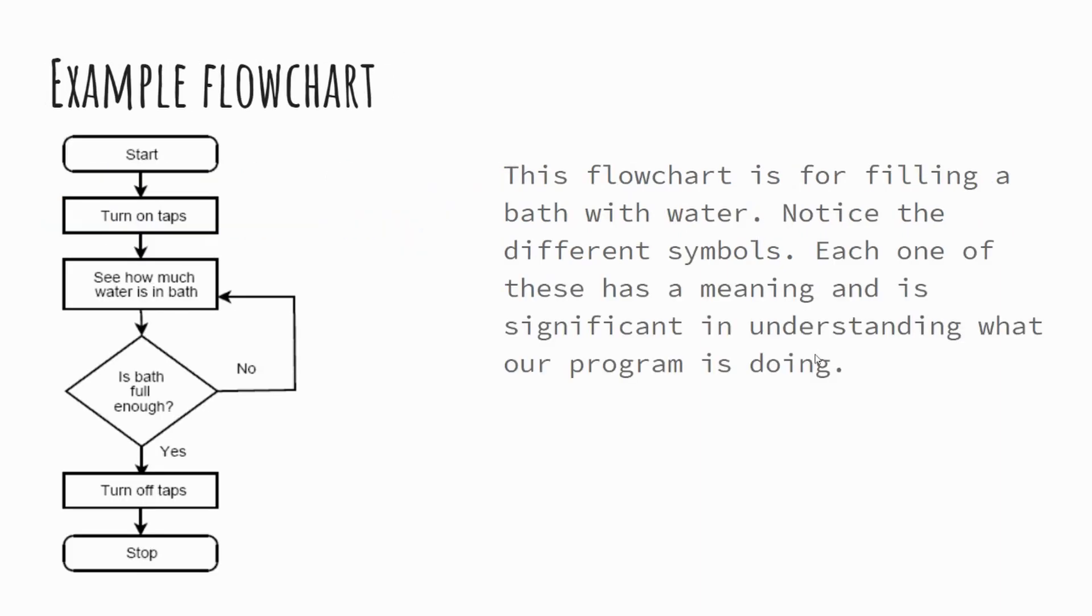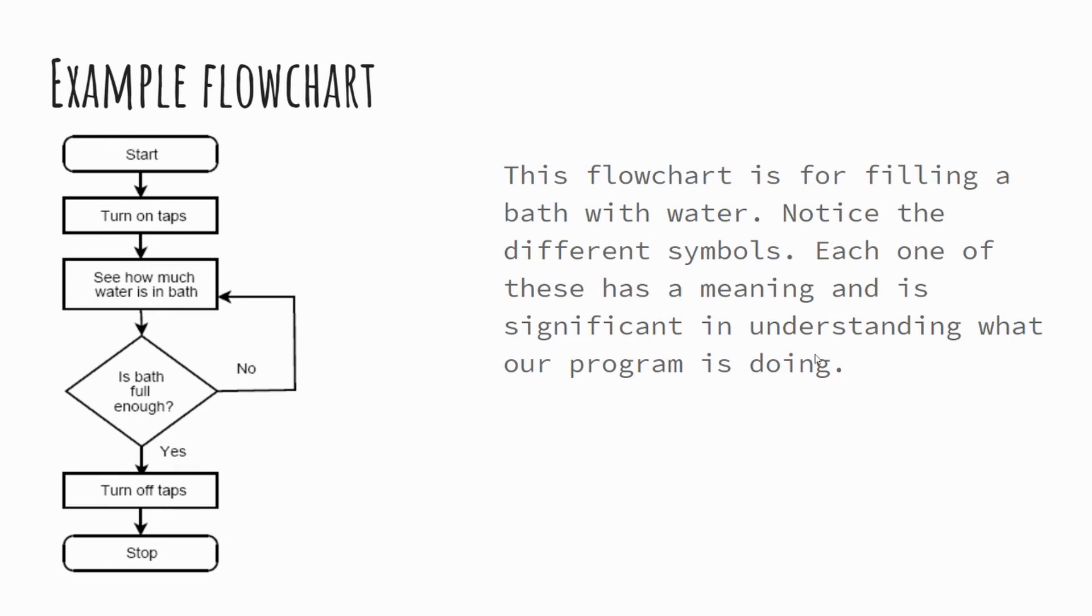So here's an example flowchart. On the left-hand side, you can see this is an example of a flowchart that's used to fill a bath. You've got some simple instructions: turning the taps on, see how much water's in the bath. You've then got is the bath full and notice that there's a yes and no option. If it's not full enough, then it will continue and you'll keep going until you see if the bath has enough water in. Once the bath is full enough, when you go through the yes line, then we'll turn the taps off.